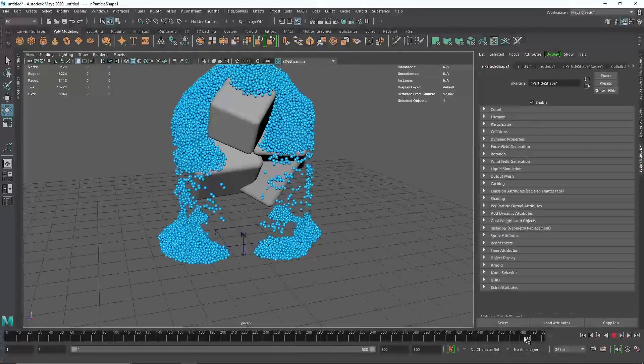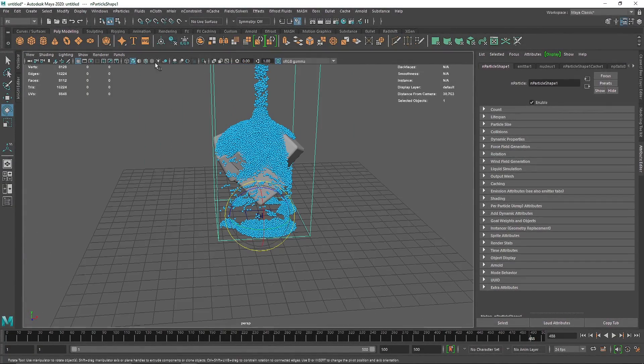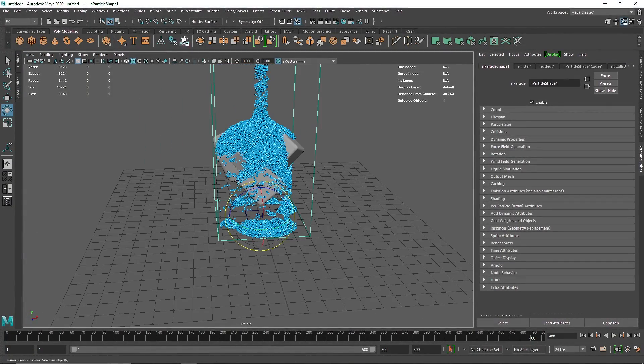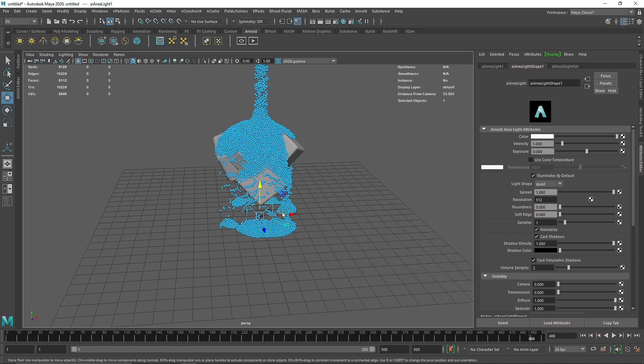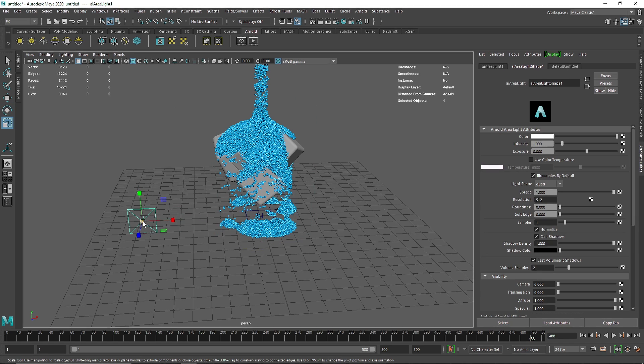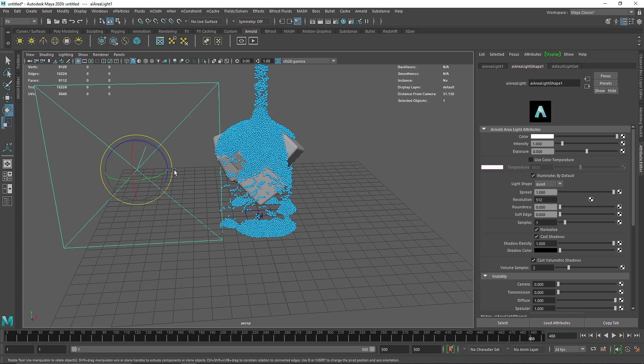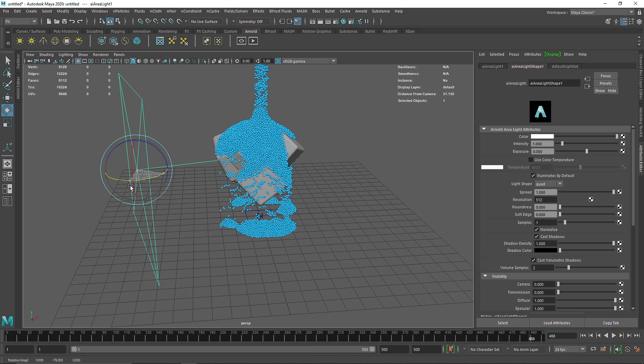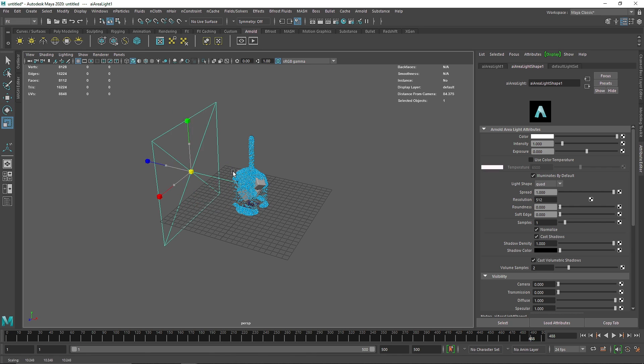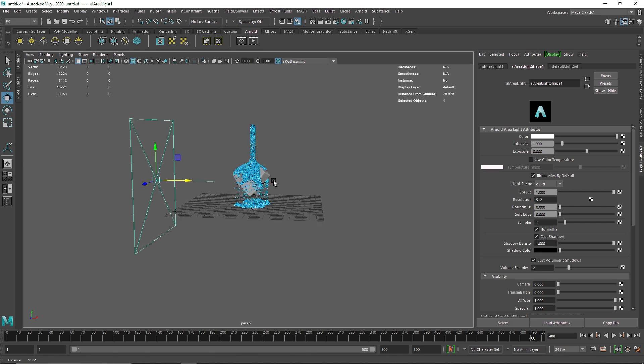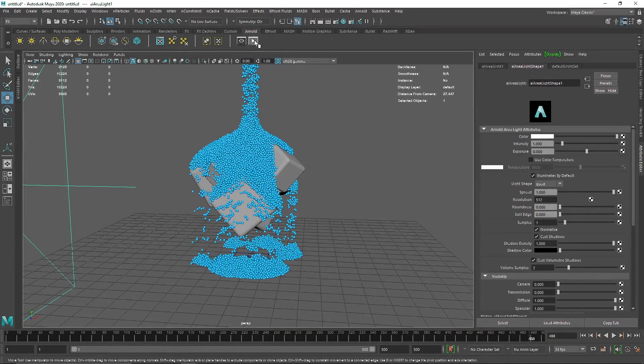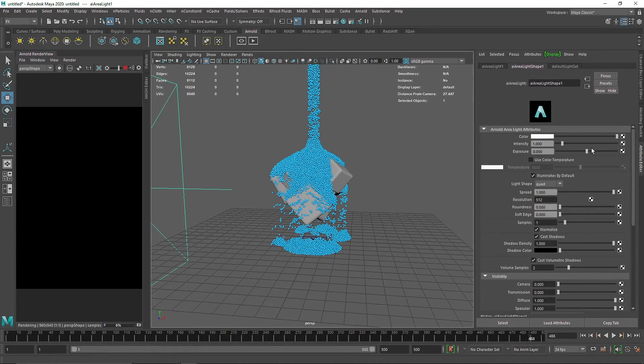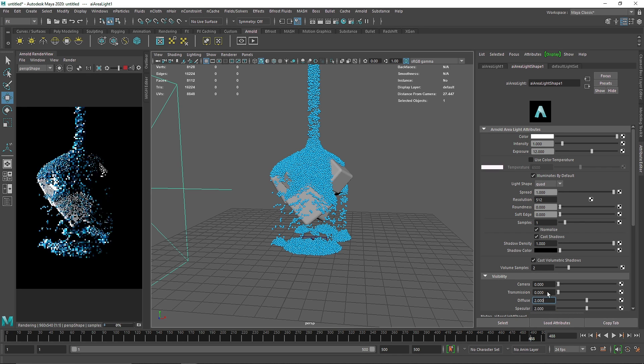One more thing: if you're going to be rendering this, I'm going to just take a simple light here just so we can see this in IPR. Hit J on your keyboard, let's rotate this, and let's bring this out. Let me just make this diffuse 2.